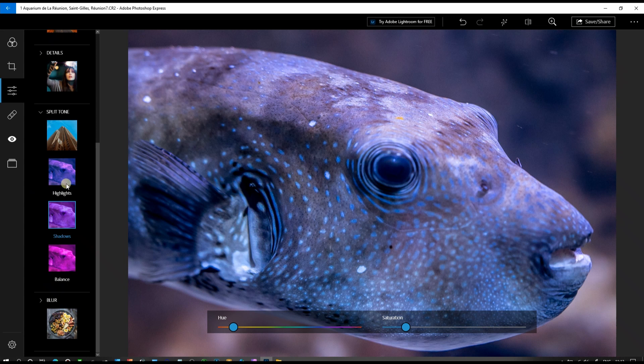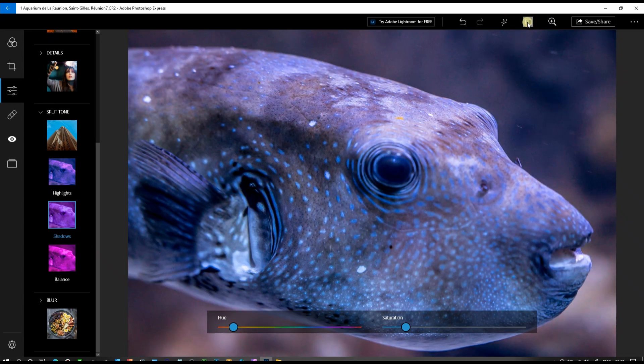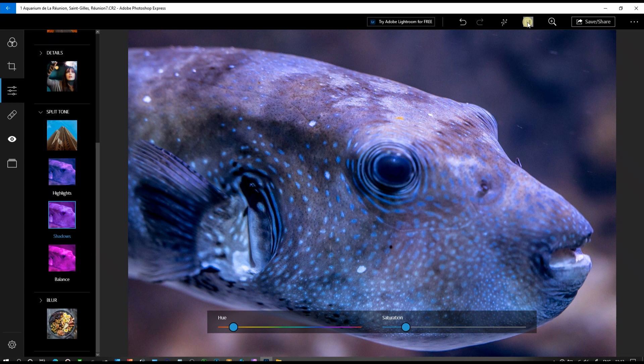Finally, once again we're going to look at before and after. That's our before, and that's after. Pretty amazing, isn't it?